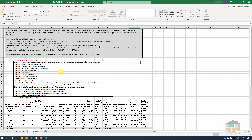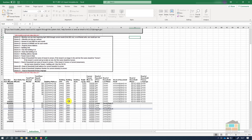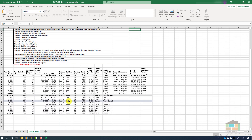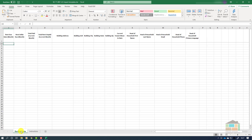On the instruction tab you will see there are three sections. The gray box at the top gives an overview of the rent roll spreadsheet. The second section gives step-by-step guidance on how to fill out each column. Below that is an example that you can follow.